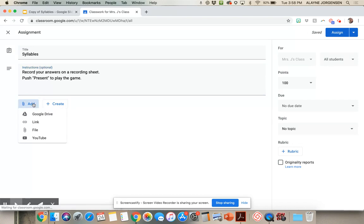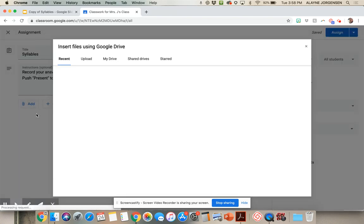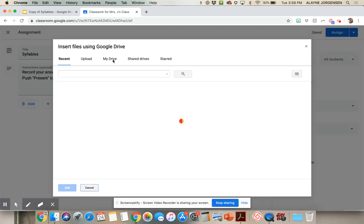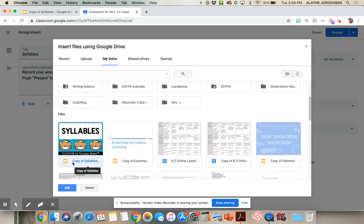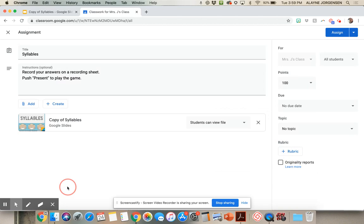Now I'm going to add, from Google Drive, that copy of the syllables. You click on My Drive and scroll until you find the copy that you want to add.